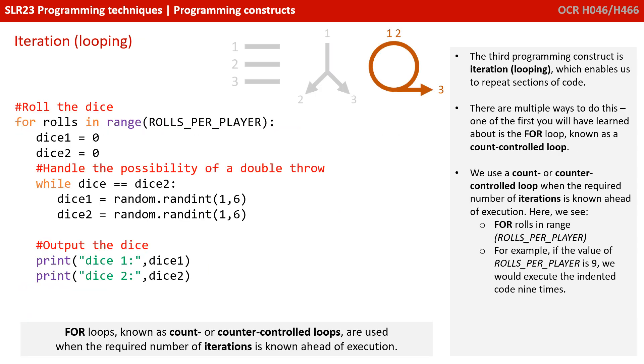The final programming construct is iteration, often known as looping. And this is where we get to repeat sections of code.